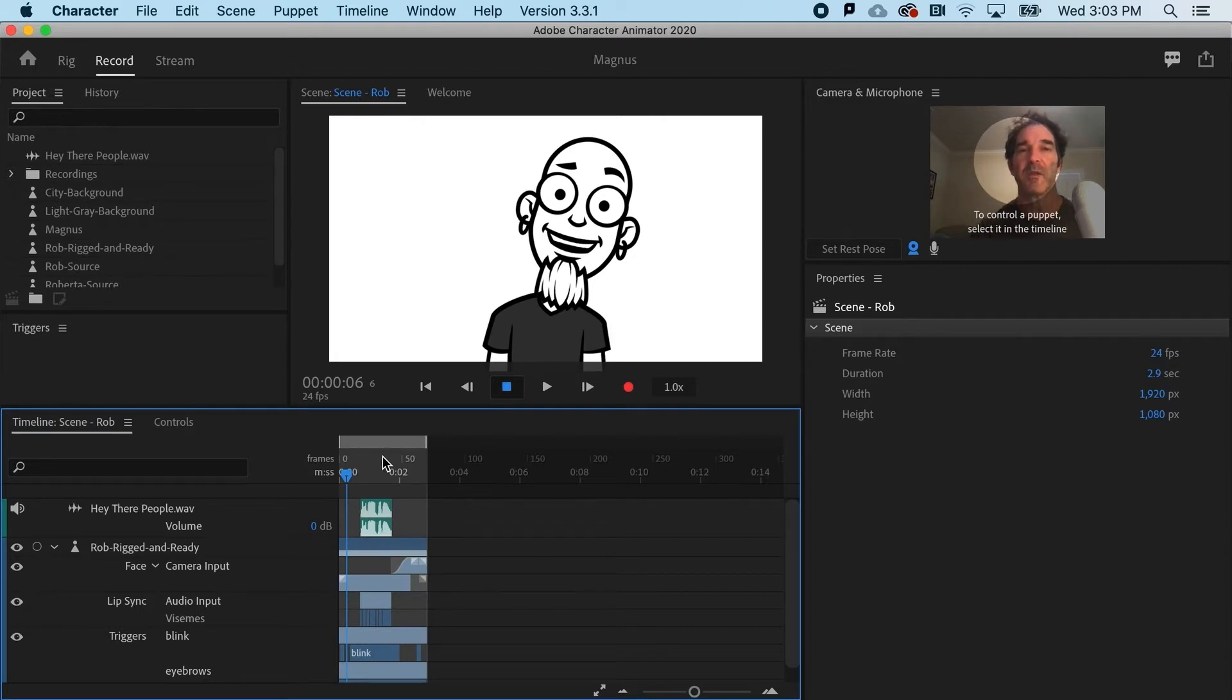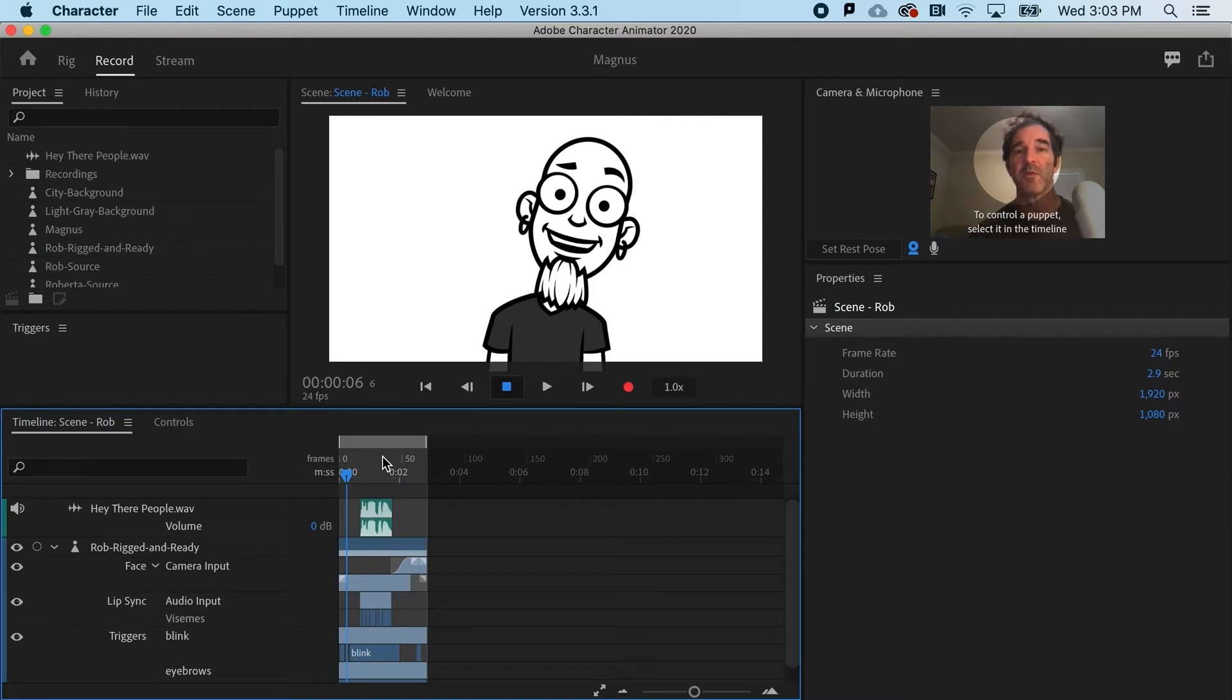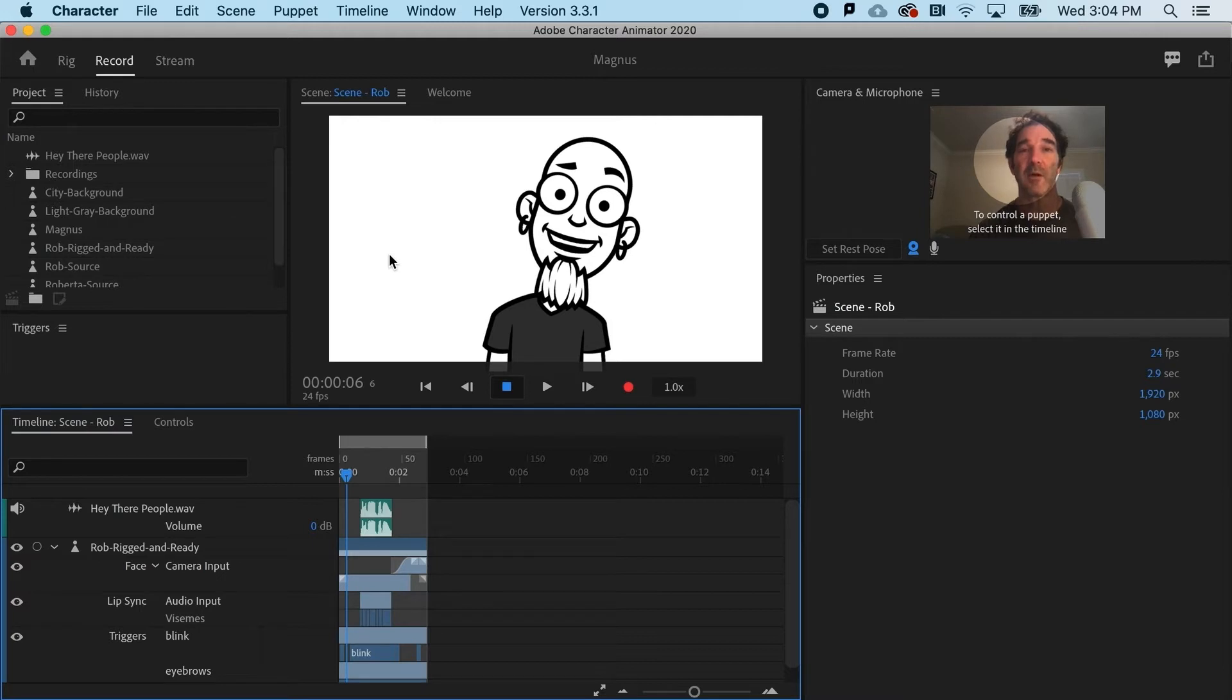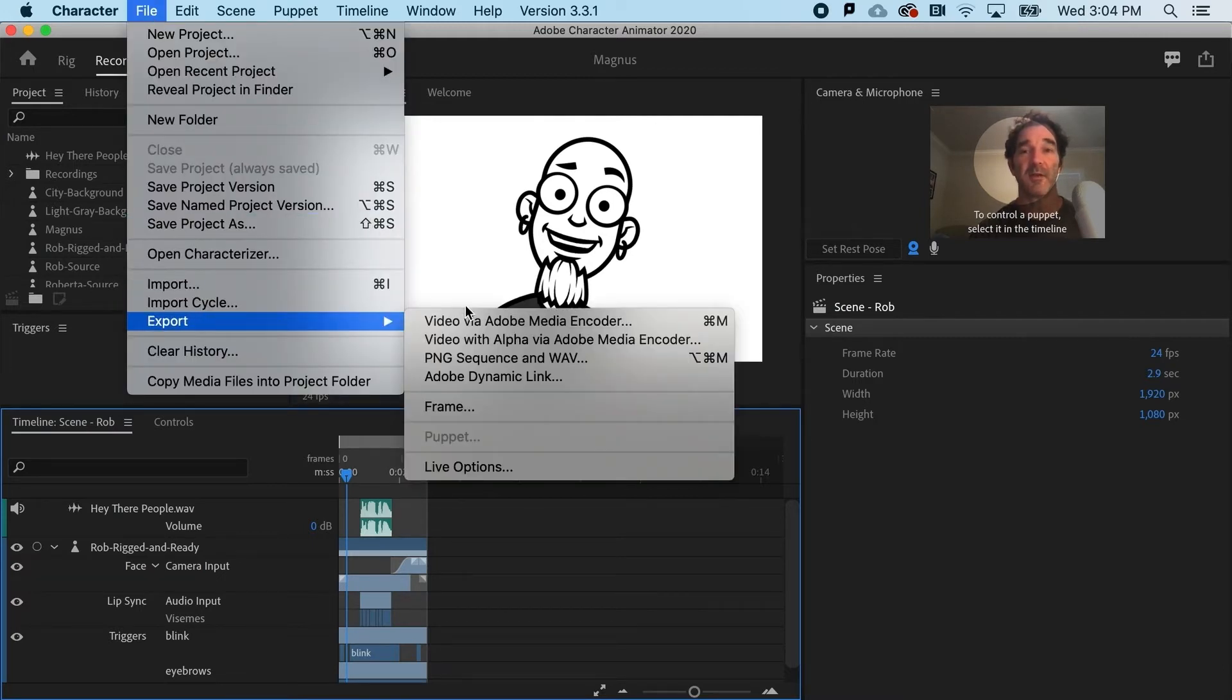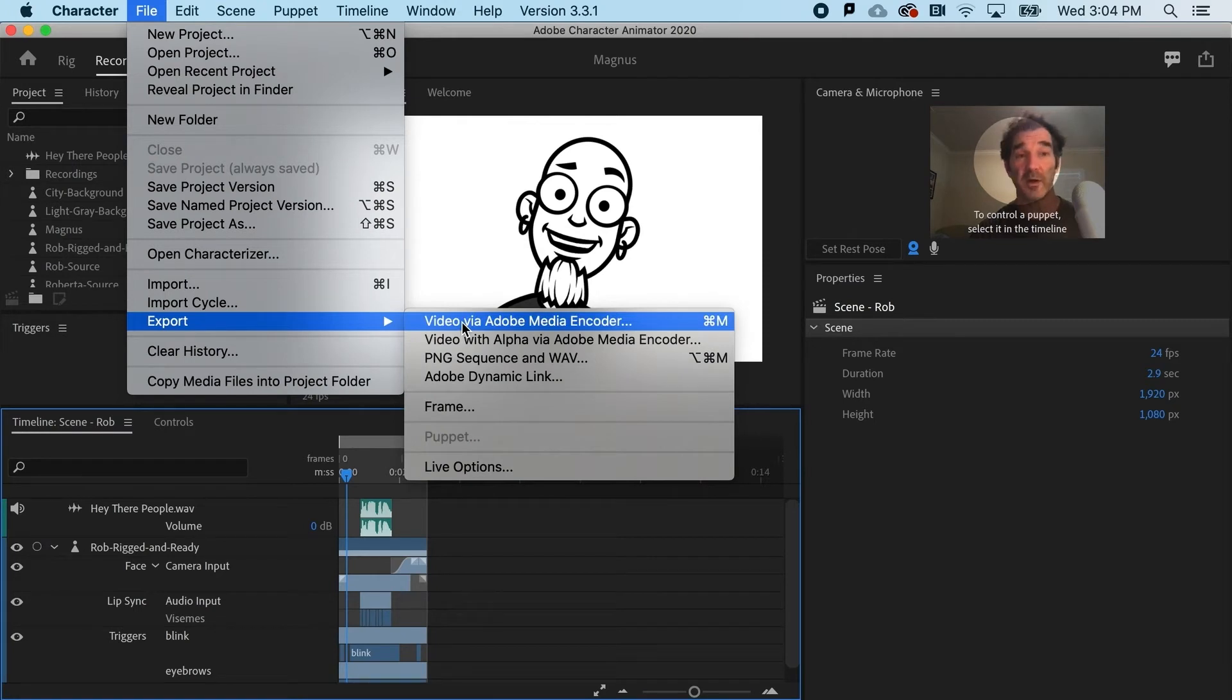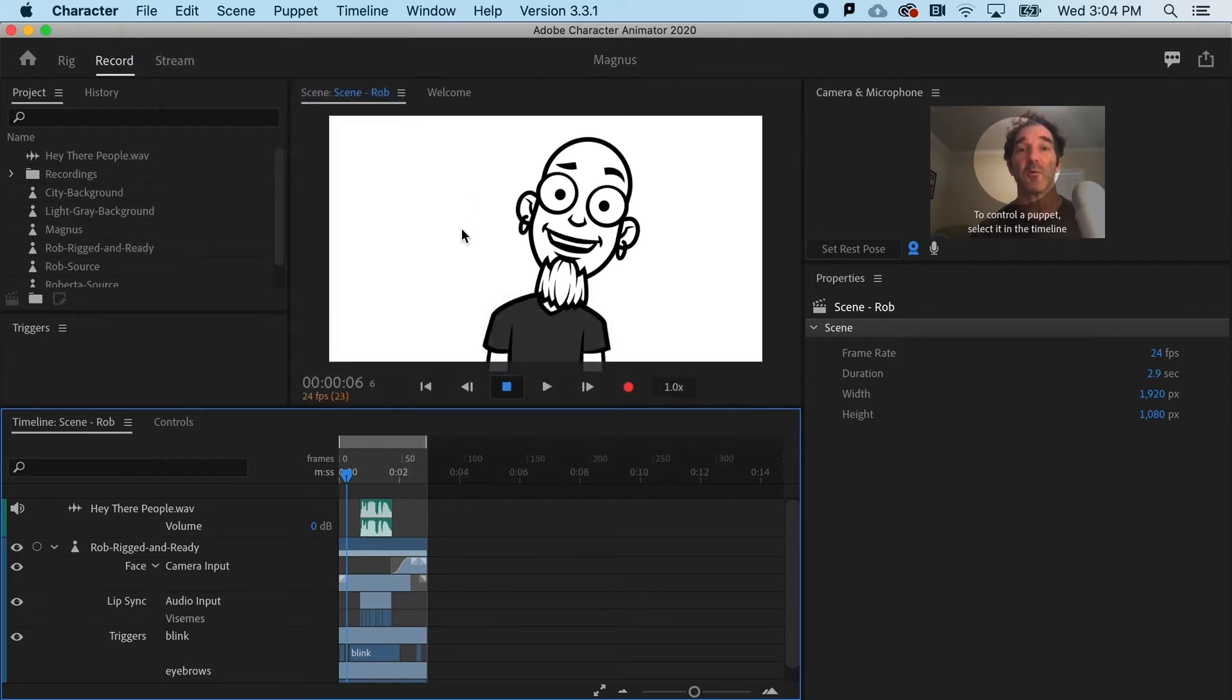Secondly, you're going to want to decide if you want a transparent background or a solid colored background. The reason is that even though I see white here as a background, if I were to go to file and export video, I surprisingly would not get a white background. It would be black. This white background is only inside of Character Animator.